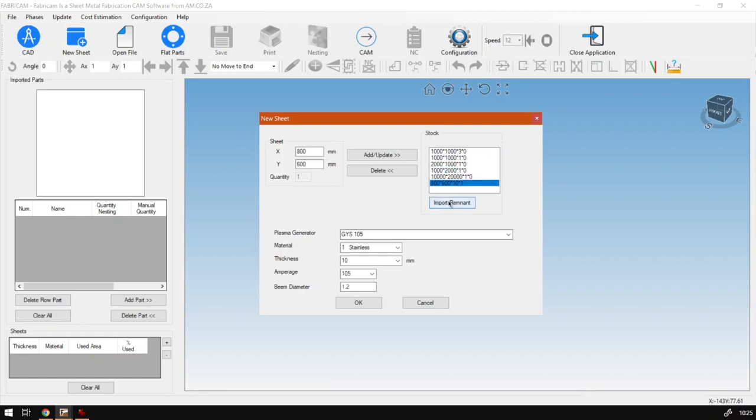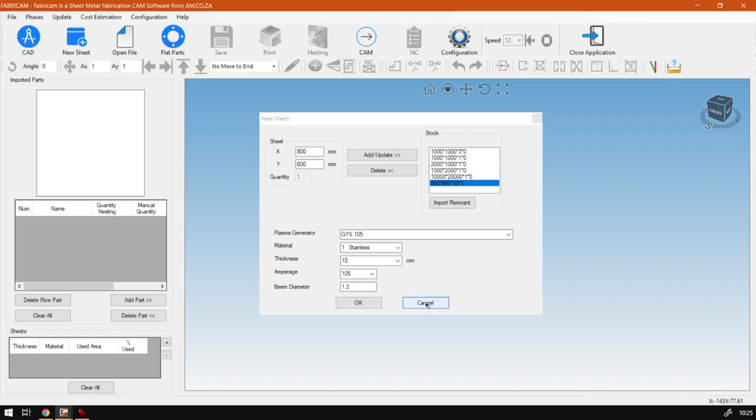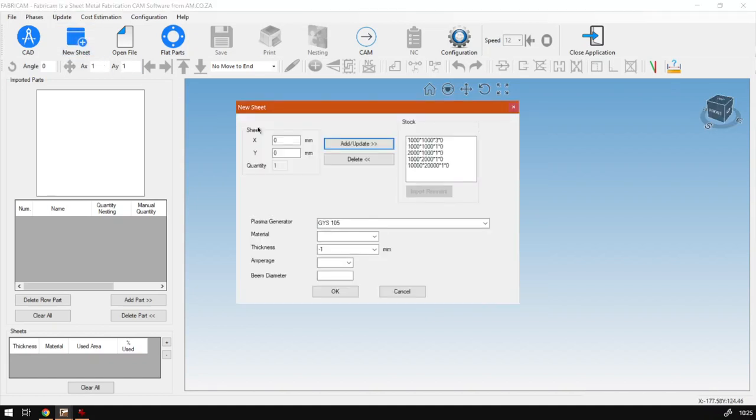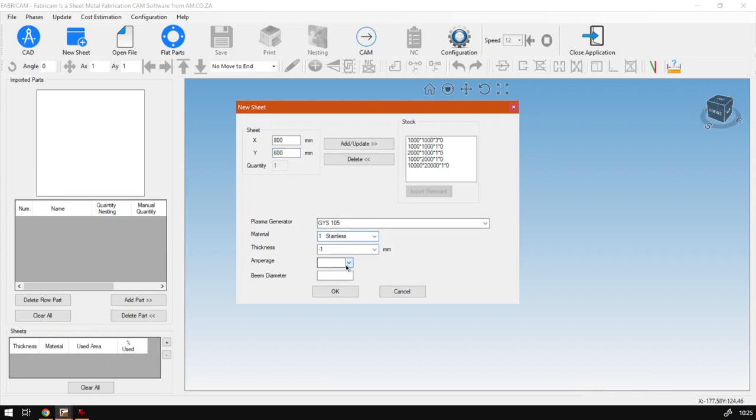Before I delete it I'll just show you guys. If I say cancel here, we go New Sheet and then okay, I should have said okay. Let's just quickly try that again. So 800, 600, I'll just put in some random values here and then what we do is we add this, select that, and say okay.